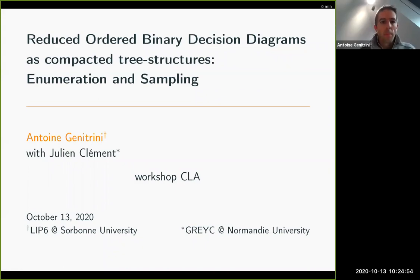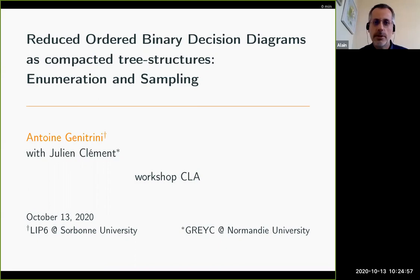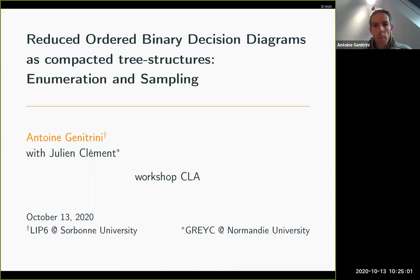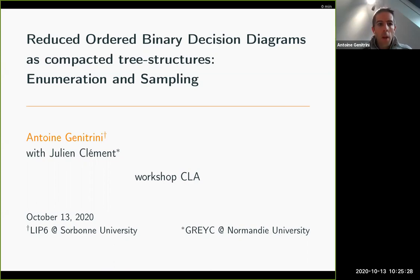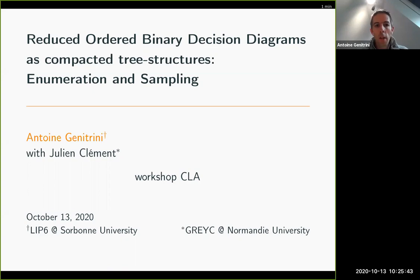This is a joint work with Julien Clément from Normandy University. It is a study about data structures for boolean functions, studied from a combinatorial point of view. Binary decision diagrams were developed in the late 80s and have been very useful in practice, particularly in automatic verification, like in model checking or in boolean circuit synthesis.